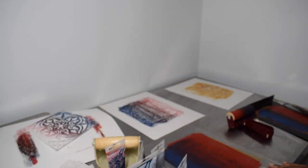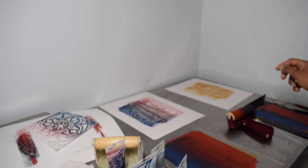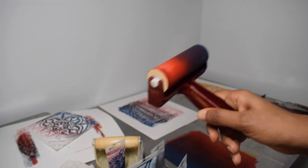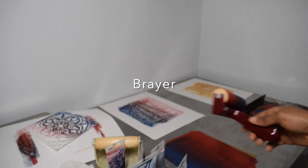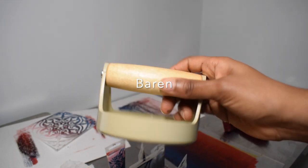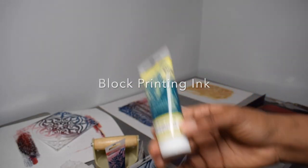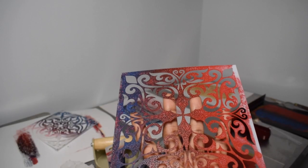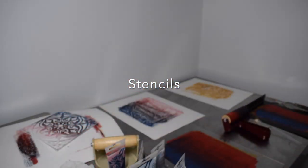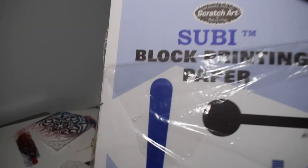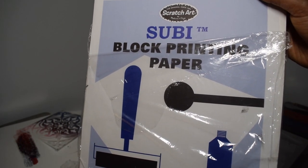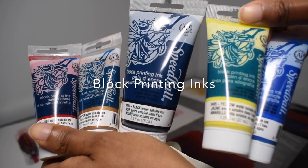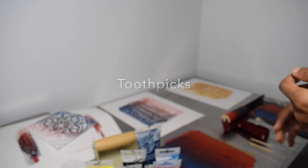So I'm gonna put some new paint onto this thing here. This is the brayer. This is, I forgot. And we have our inks and the stencils. This is another one I used. And for the paper I'm using Subi block printing paper. Fork, gloves, use the box, make some other scratch marks.